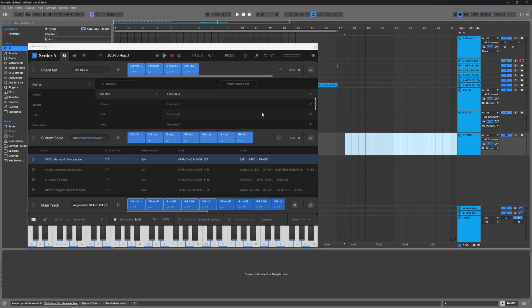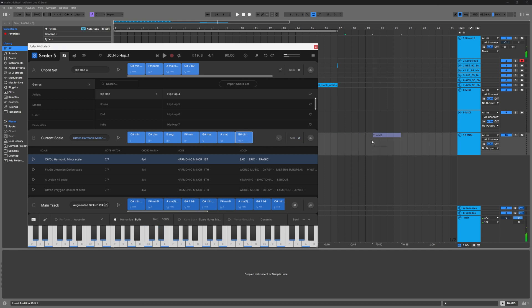Let me show you all of the different ways you can get MIDI and audio out of Scaler 3 and into your DAW. The easiest way to get anything out of Scaler and into your DAW is just to drag and drop it.